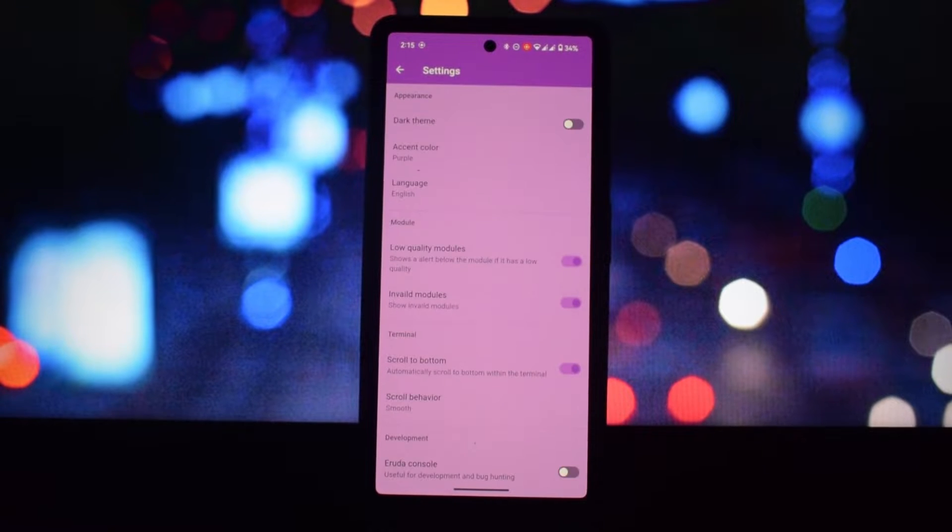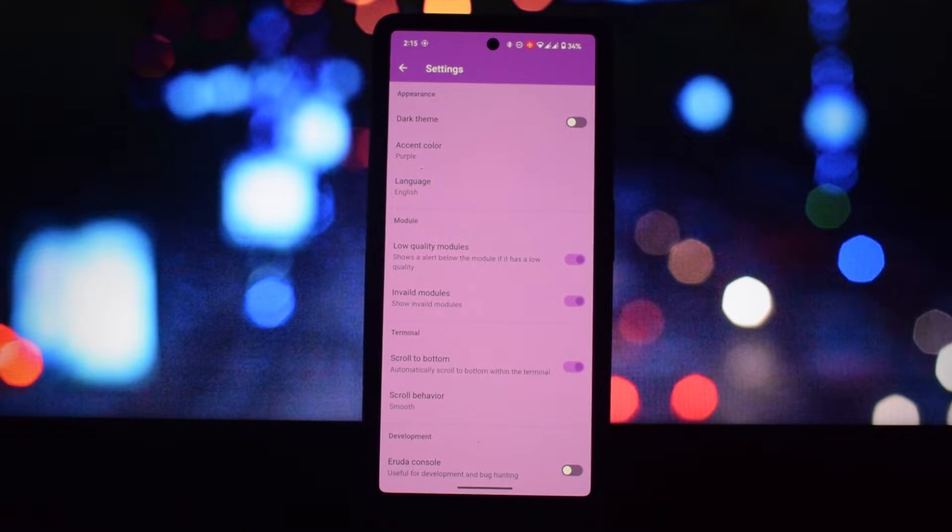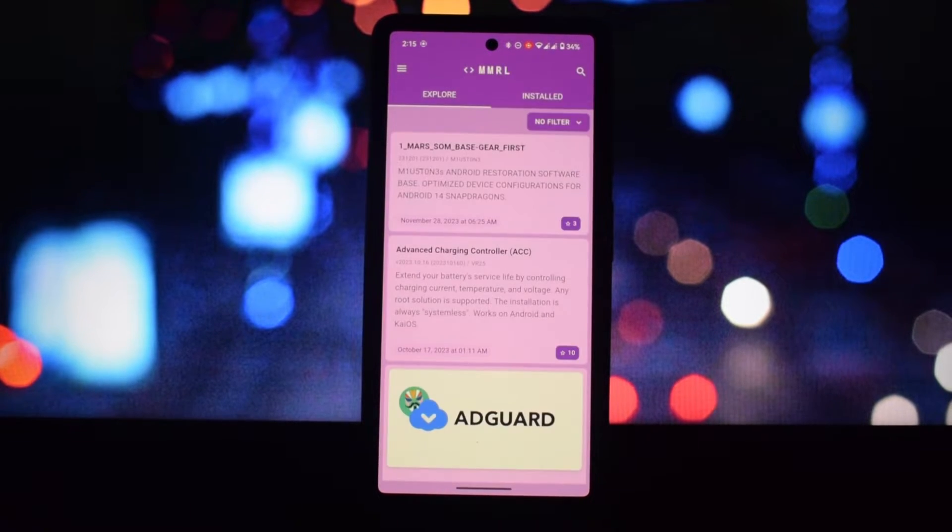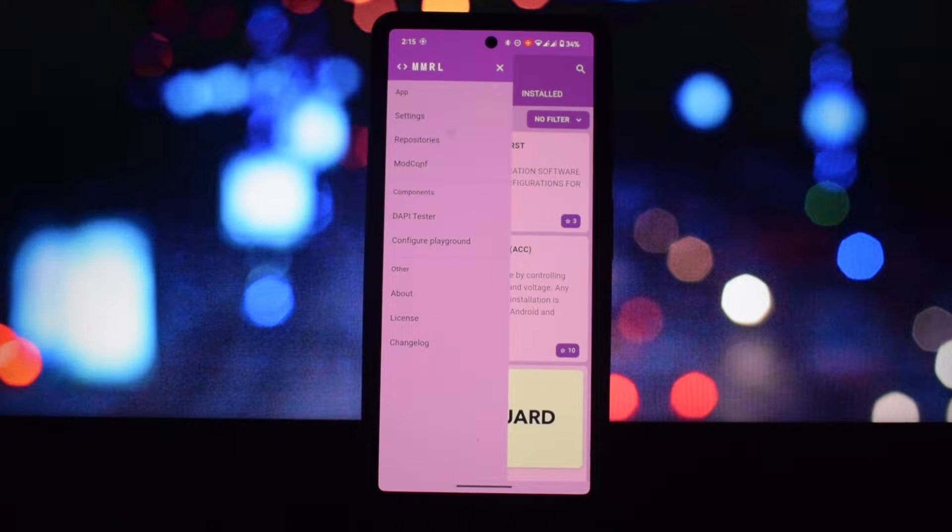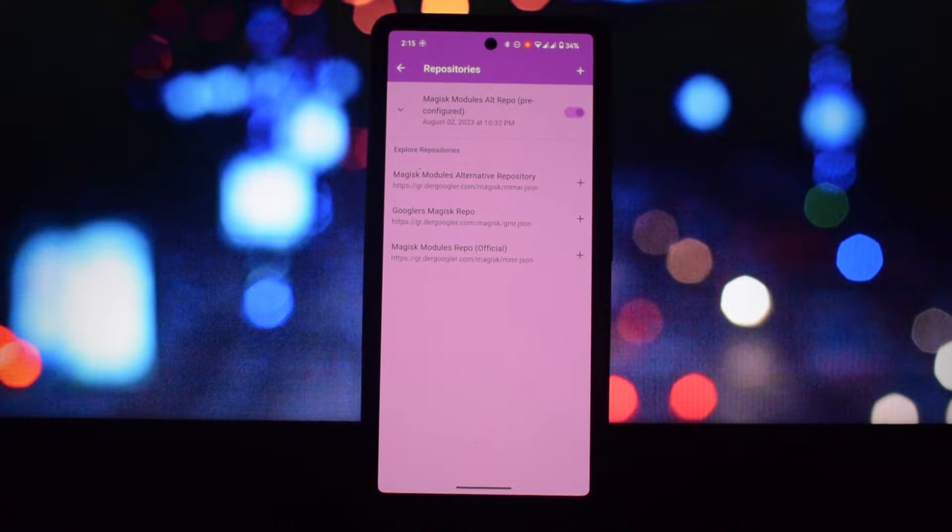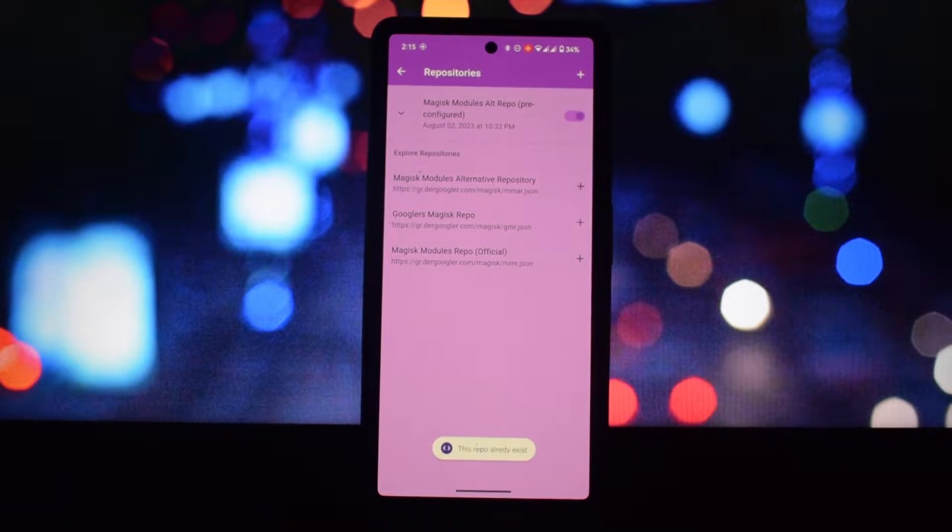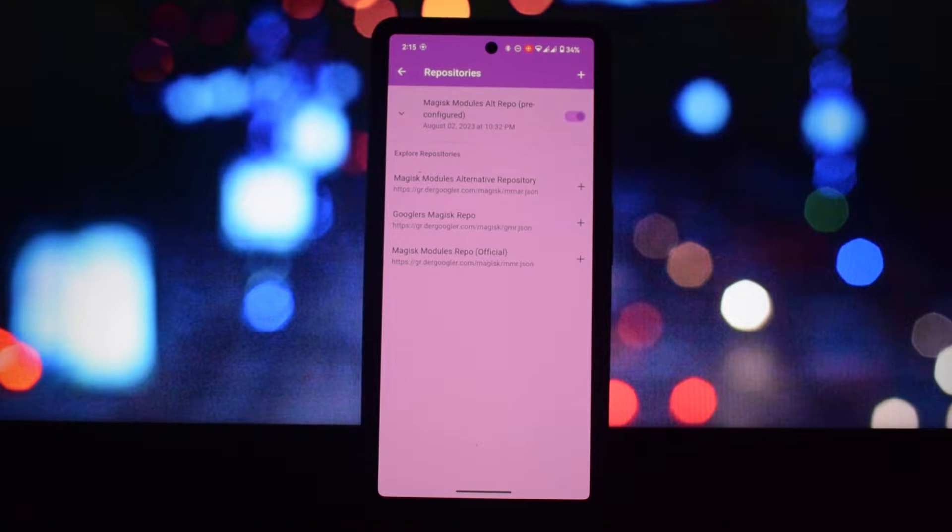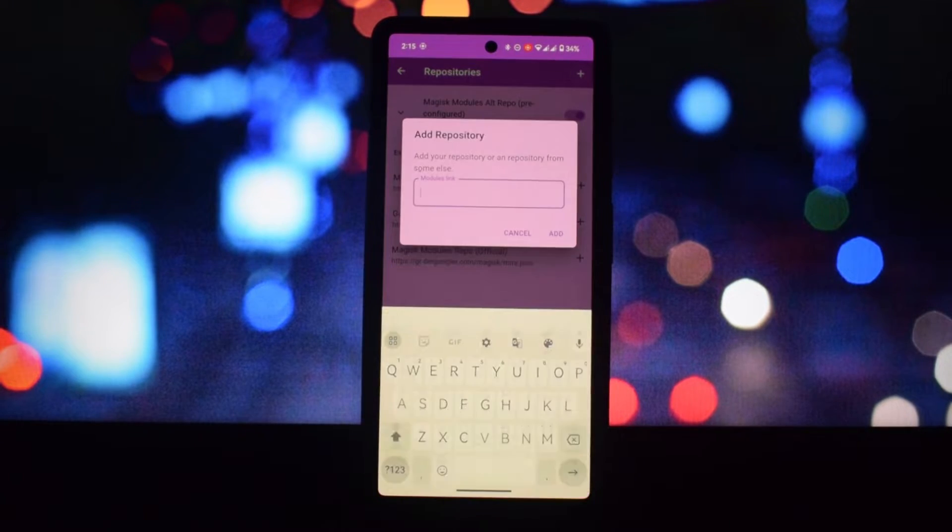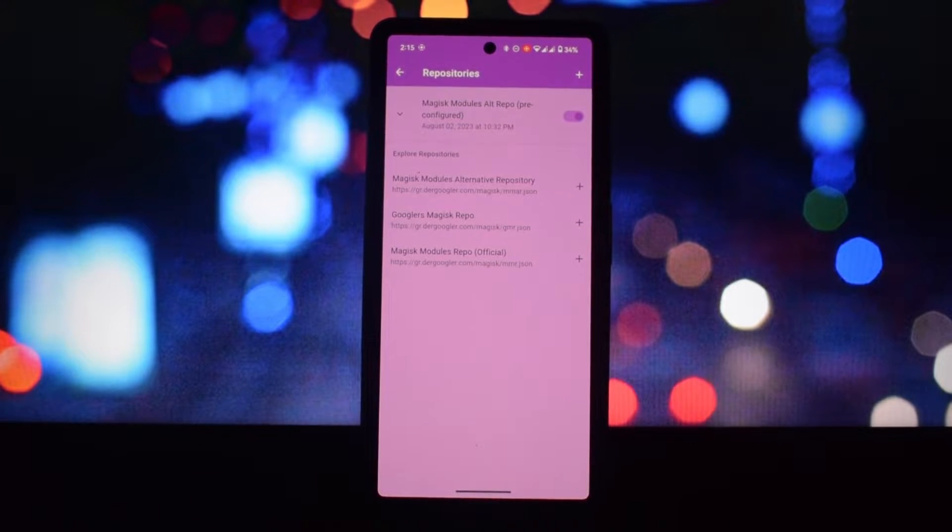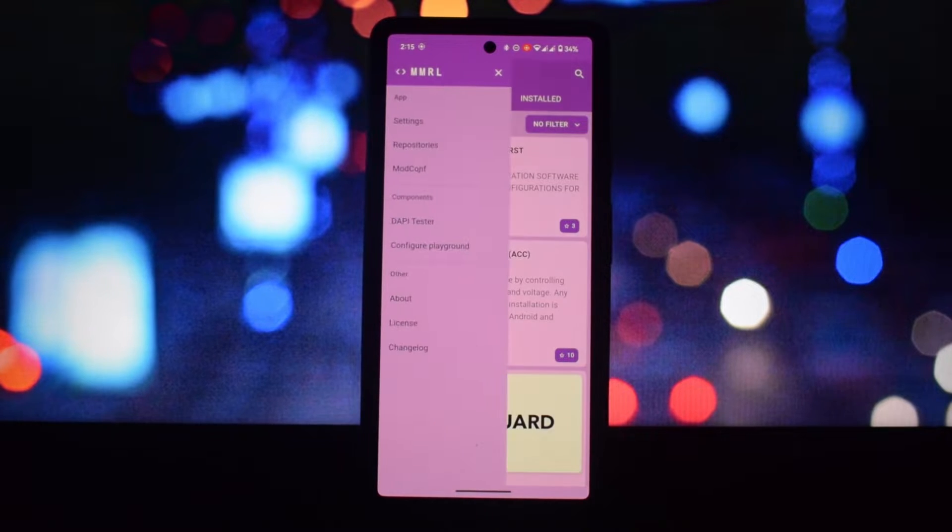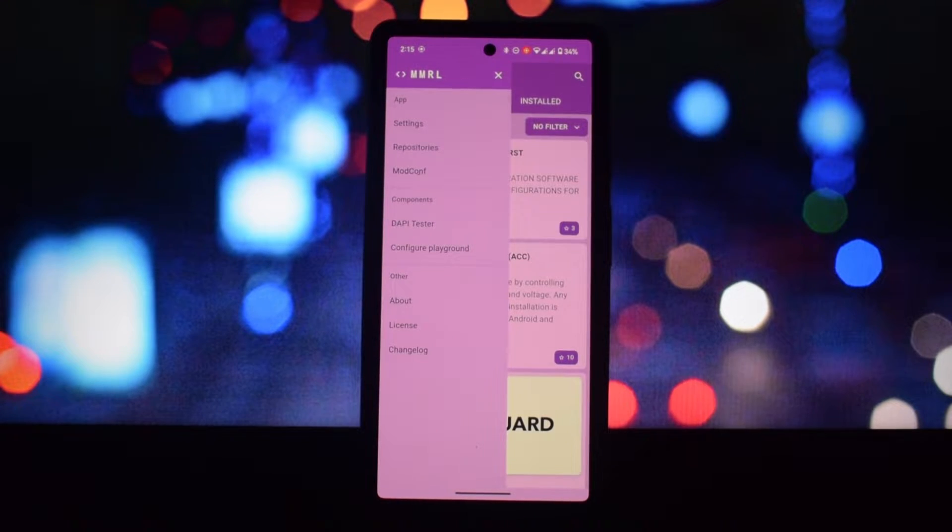Why use MMRL? MMRL centralizes everything in one place, making it easy to find and manage modules without manually searching for them. You can instantly download and install modules directly from the app, saving time and effort.